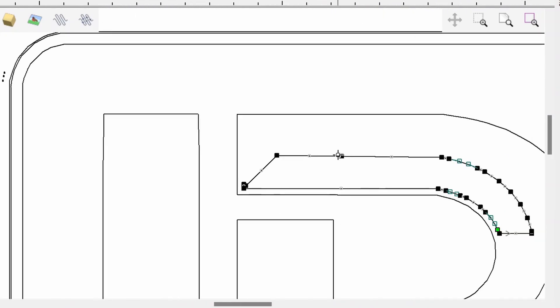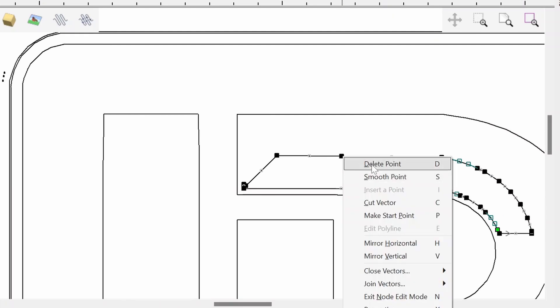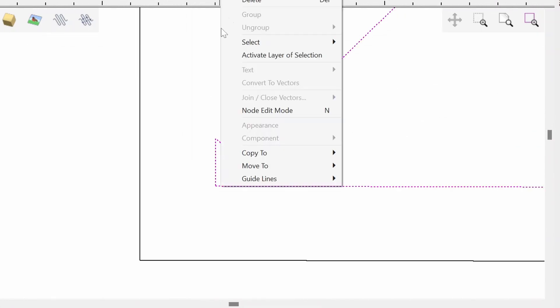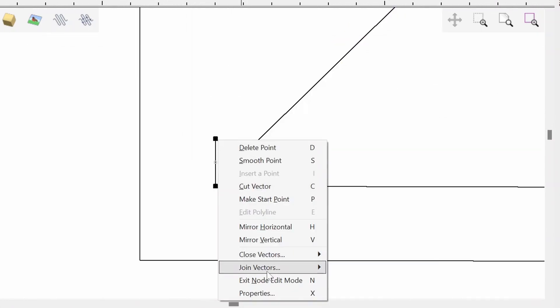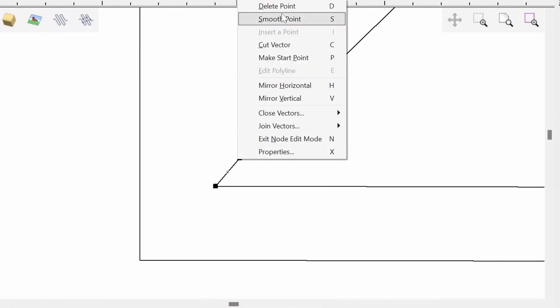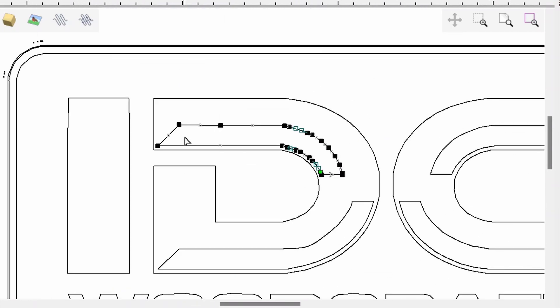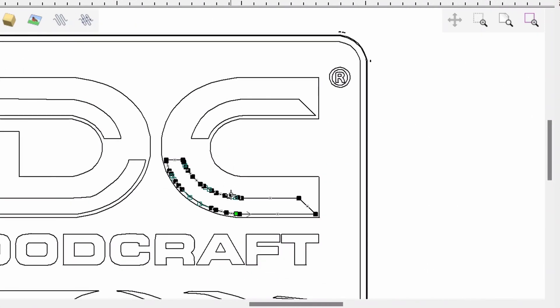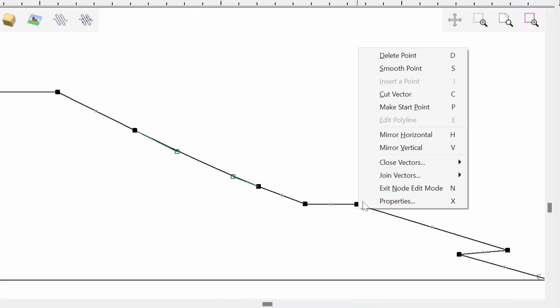While all this editing may seem like a lot of work, I'm really glad for the trace bitmap tool. For me, it saved me a lot of brain work on having to figure out exactly where I wanted everything. I could just have a baseline and edit from there.